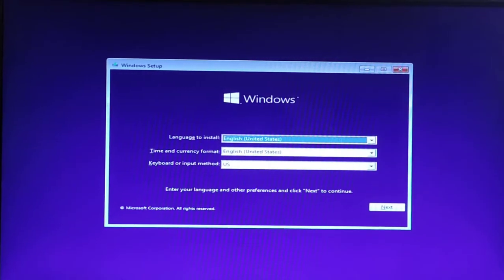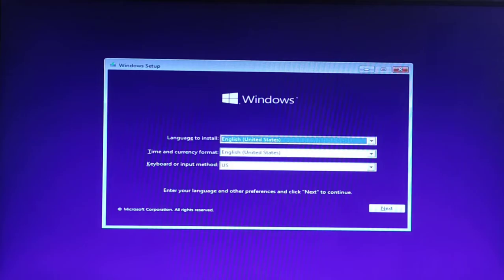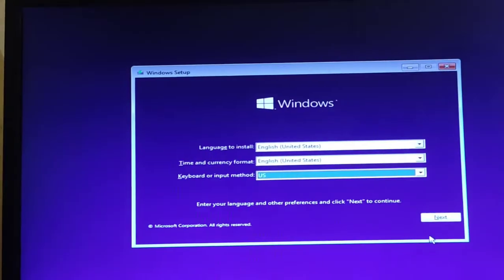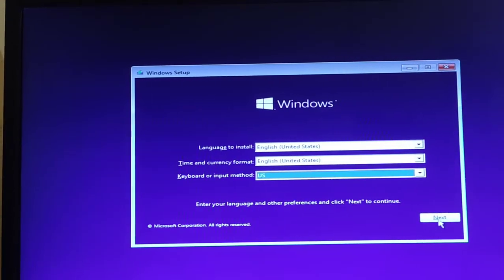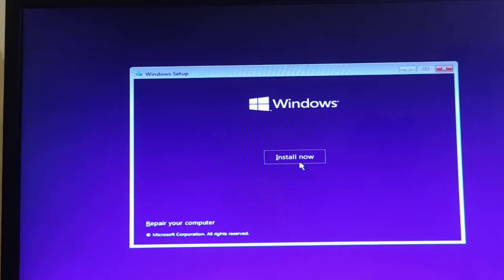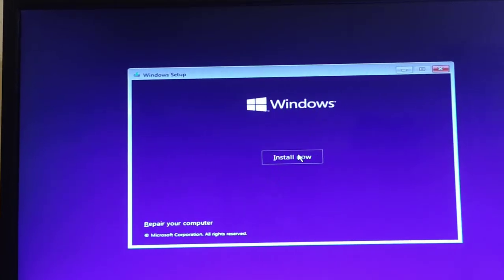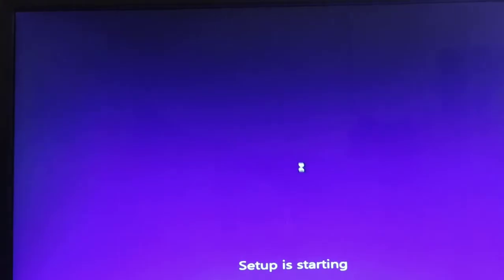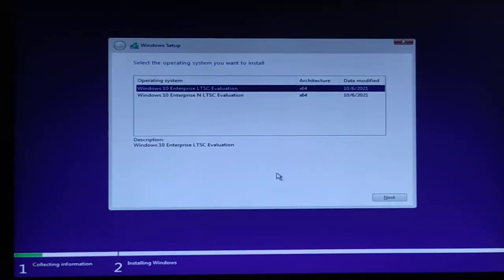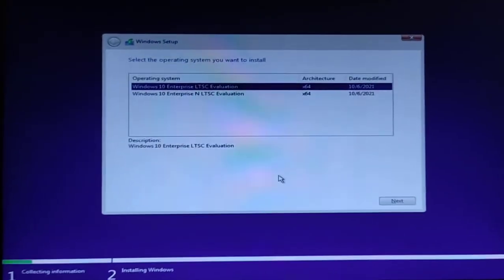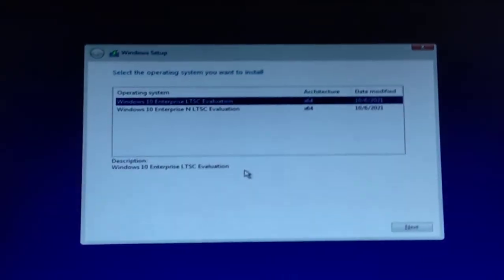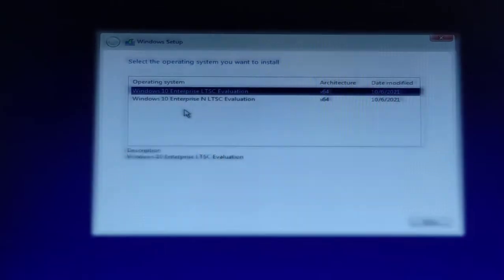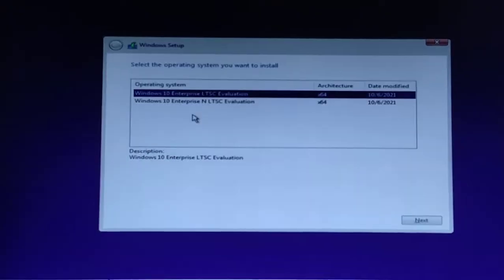Here we have to select the language, currency, and keyboard. We're going to keep the same and click Next. Now click on Install Now. From here we have to select the operating system.